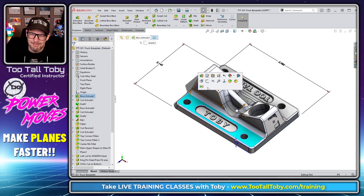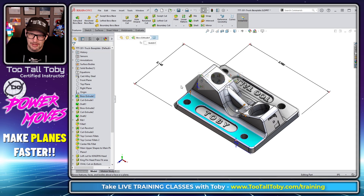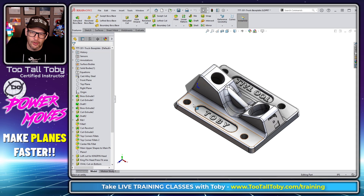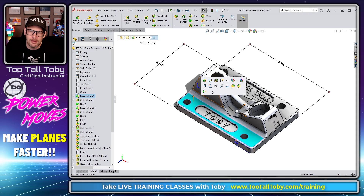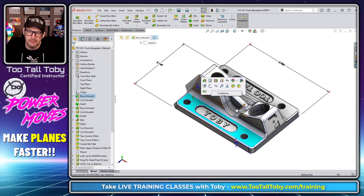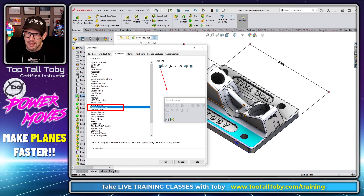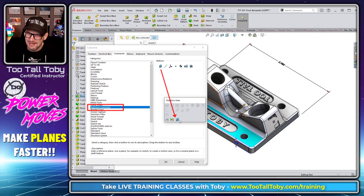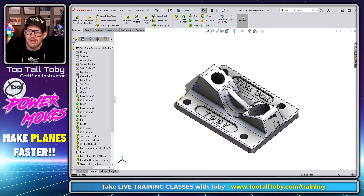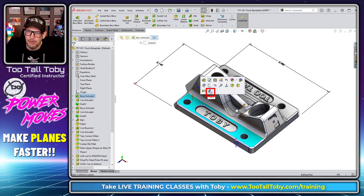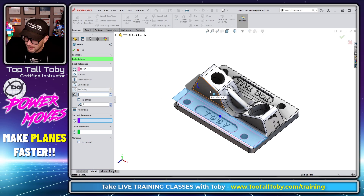To do it: first click on the face, then right-click on the context menu, choose Customize, go down to Reference Geometry, and drag and drop the plane creation command right onto your context toolbar. Now whenever you pick a face or plane, the plane command is right there.